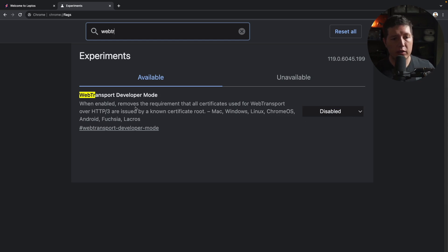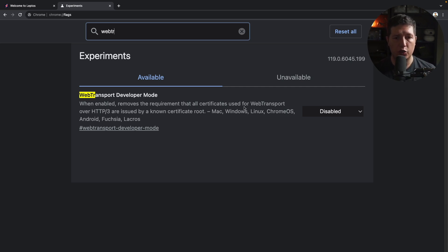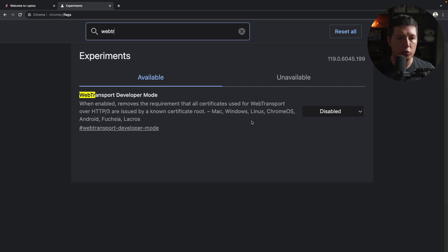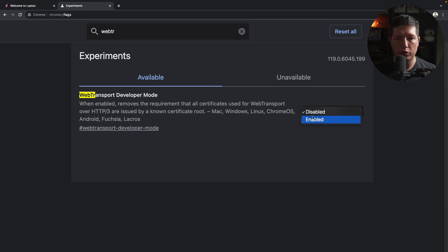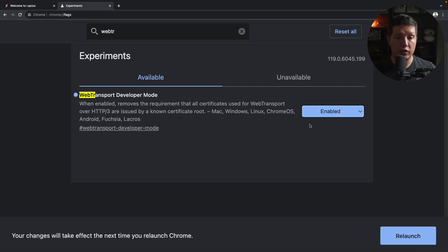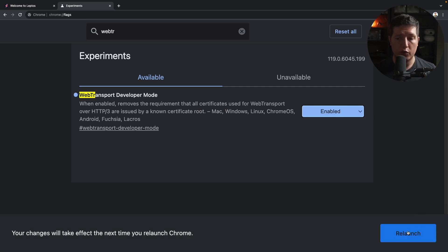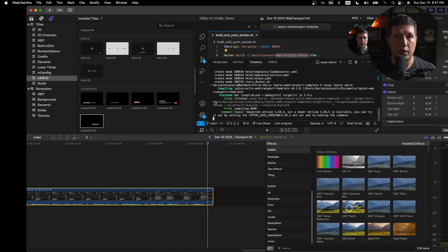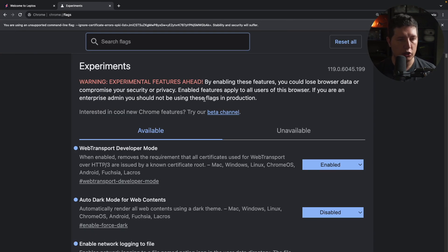When enabled, it removes the requirement that all certificates used for WebTransport over HTTP/3 are issued by a known certificate root. So this is needed just for local development. Never do this in production, obviously.